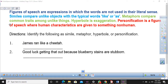Hello, Grade 5. This is a video on Figures of Speech or figurative language. If you can remember correctly, I sent a document on Google Classroom that was about Figures of Speech or figurative language. Just to recap on what we discussed.